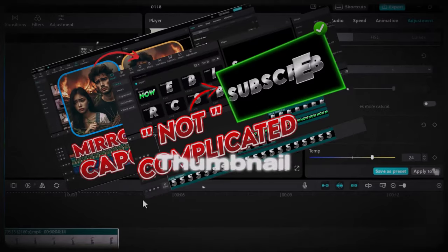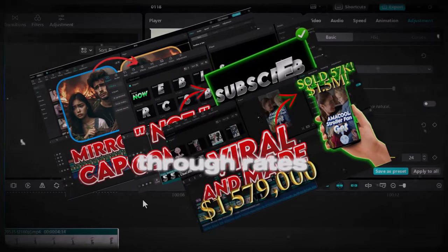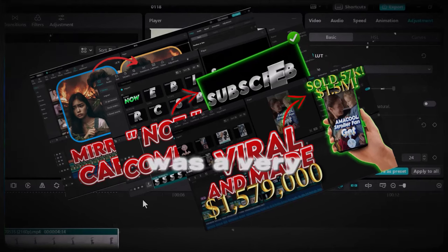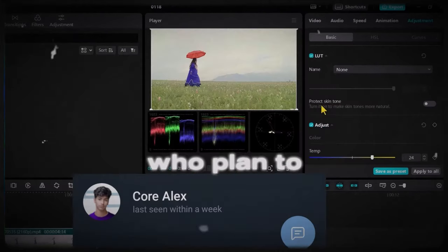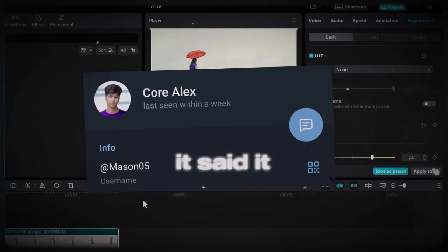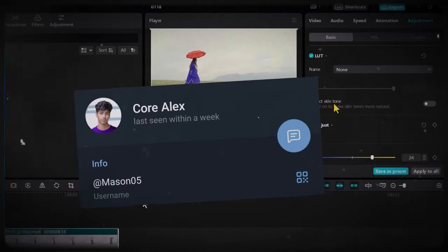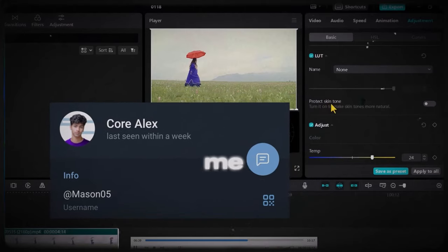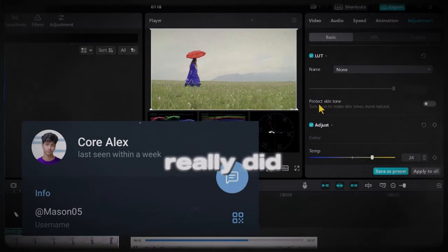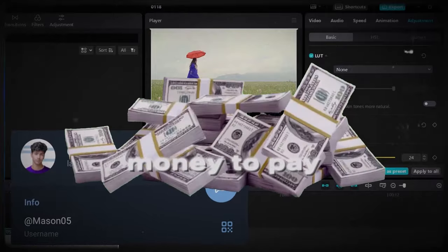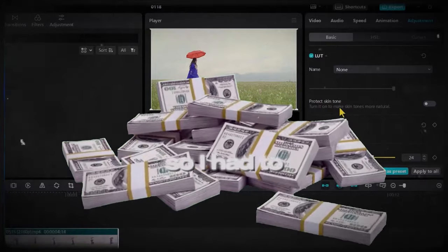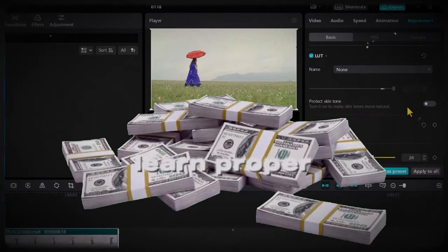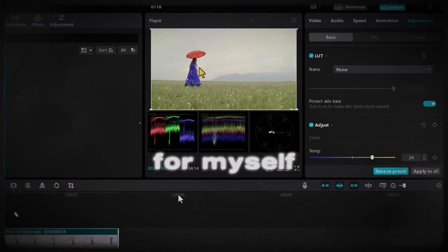I could create thumbnails that had high click-through rates. There was a very good person who planned to help me with it in the process. He said he was going to help me. In the process of him helping me I had to let go because I really did not have the money to pay for it so I had to learn proper thumbnails for myself.